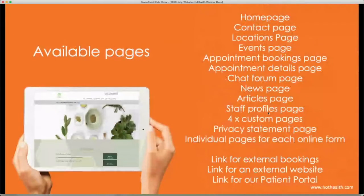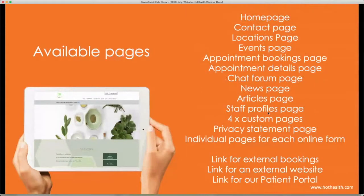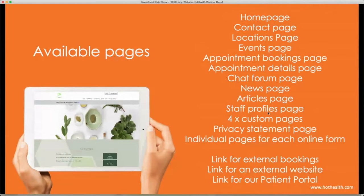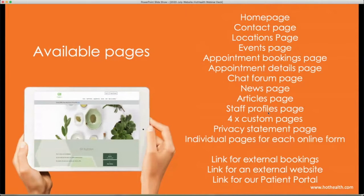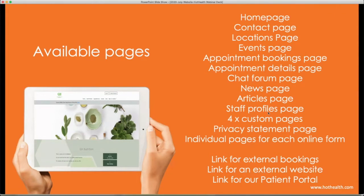From just what's available from a pages and menu items perspective, it's all your usual suspects from a website point of view. So your homepage, contact page and locations. We've also got an events page, which is great for managing ongoing or once-off events. So things like information nights or maybe group sessions or webinars, anything really. And then you've got your appointment bookings page. And then there's appointment details pages for all the appointments that are actually booked online. You've got your chat forum, your news, your articles, your staff profiles. If you're on a pro plan, there are also four potentially just blank pages for you to use. You can have them be whatever you want. And then you've got the individual pages for each online form. All of those can be enabled or disabled, depending on what you're using Hot Health for.